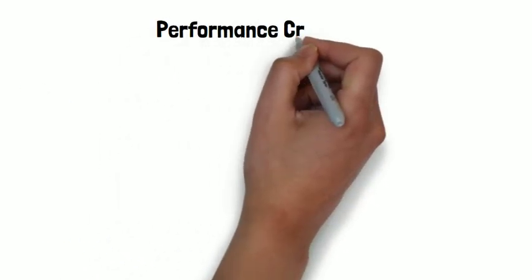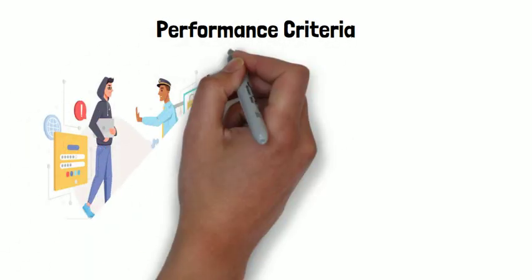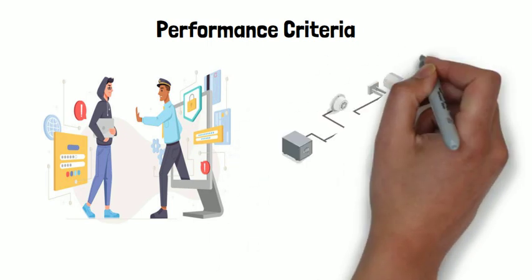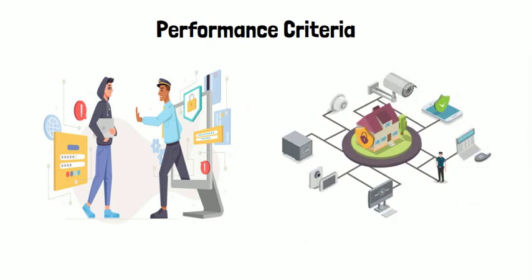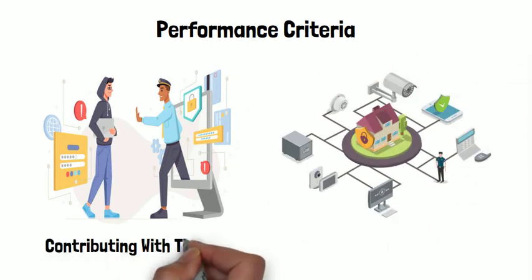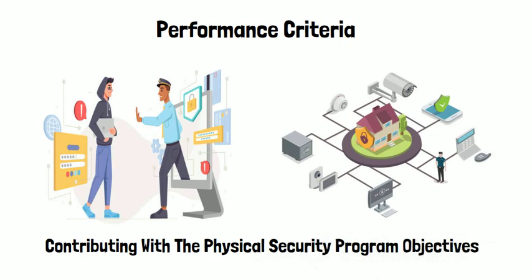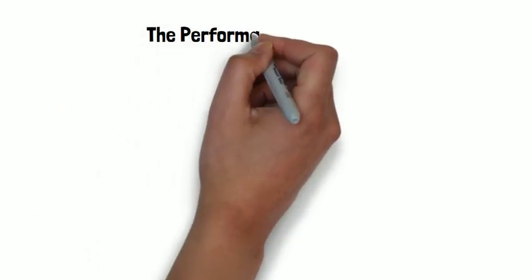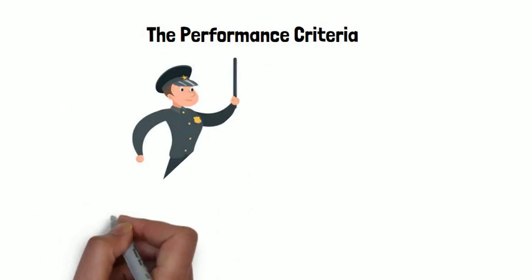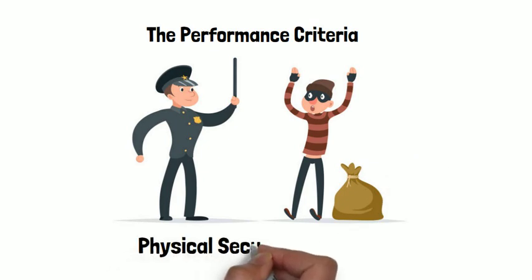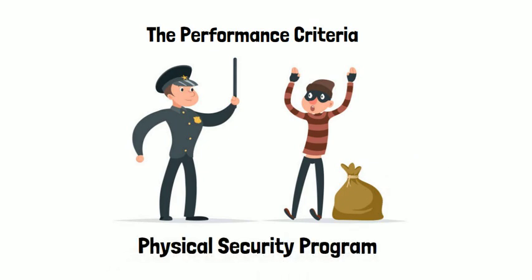On the other hand, in performance criteria, you will look at the performance of individual components and the performance of the overall system, and how it is contributing to the physical security program objectives. So the performance criteria is always better when you are designing a physical security program. Thanks for watching.